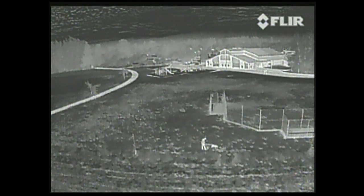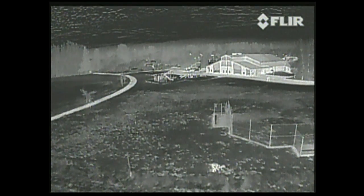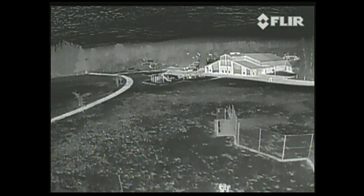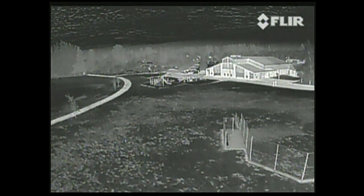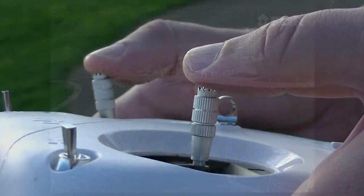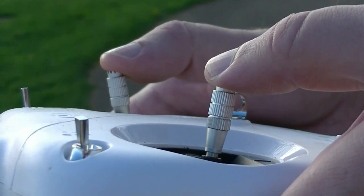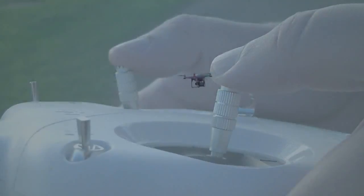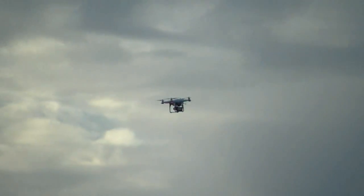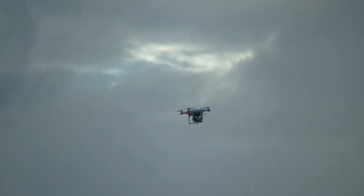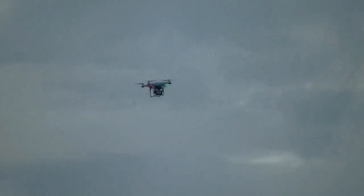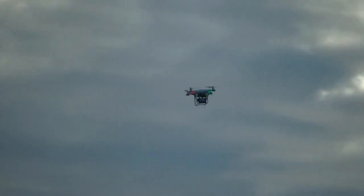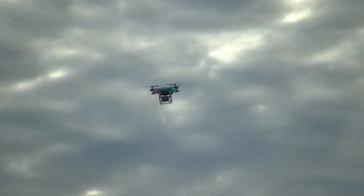One thing to be aware of if you're mounting the camera upside down the way we did here is that in addition to flipping the image vertically, you also have to flip the image horizontally. Otherwise, when you're flying from the aircraft's perspective using FPV, the roll and yaw inputs will seem to be reversed. The aircraft's actually responding correctly. What's happening is the image is flipped around the wrong way. Makes it hard to orient yourself.